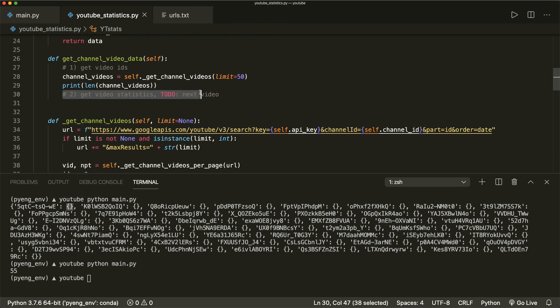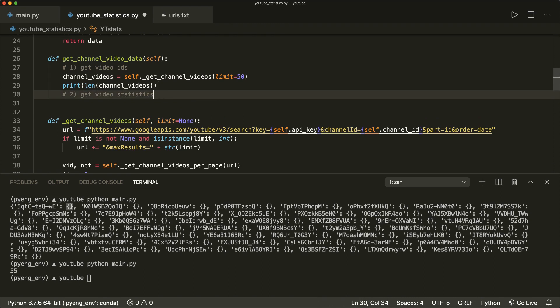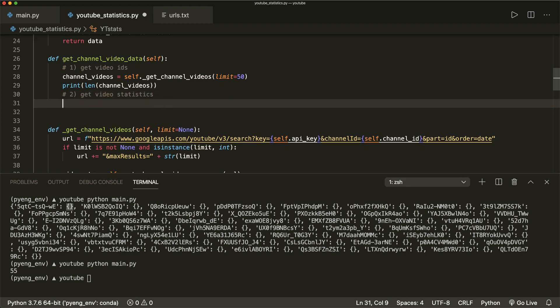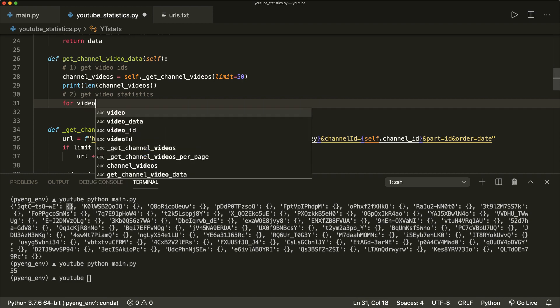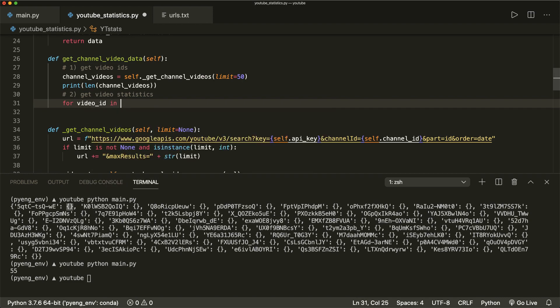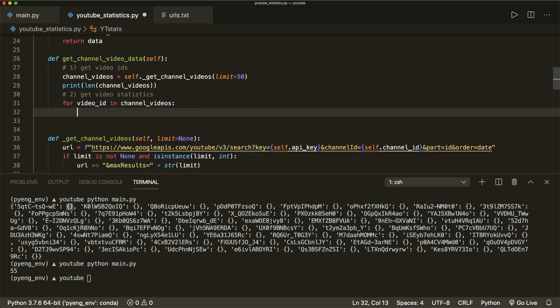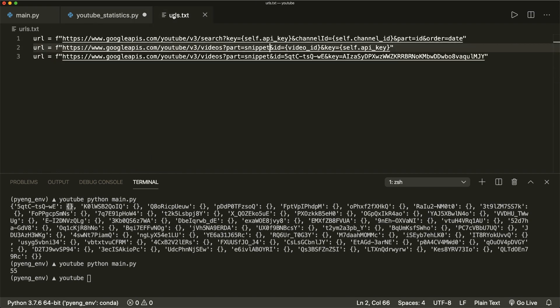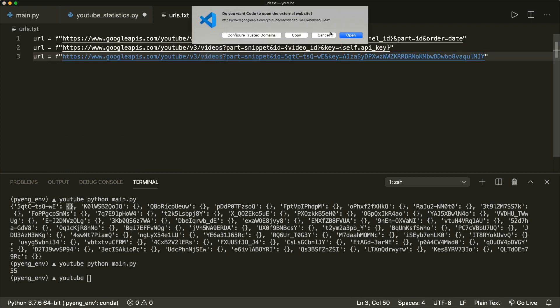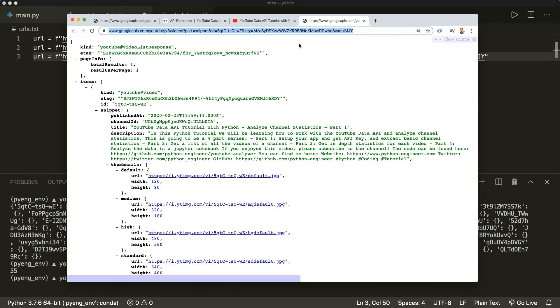So here, part two: get video statistics. I can remove this to-do here. For this we need to iterate over this dictionary. So for video ID in channel videos, we need another API request and another URL. I have it for you here — let me open up this URL. Here I hard coded it for one video ID and put in the API key.